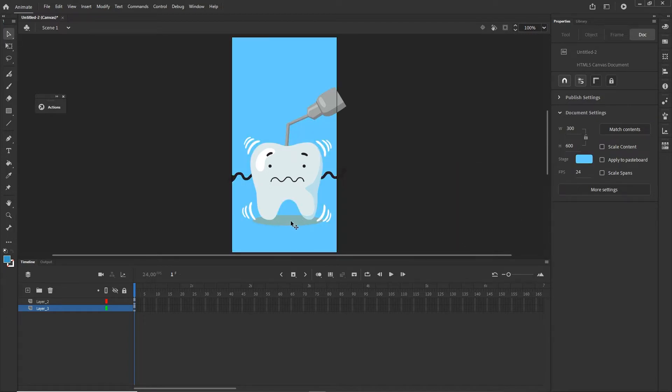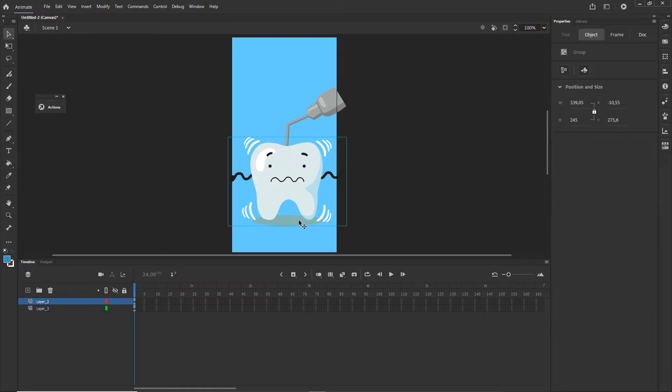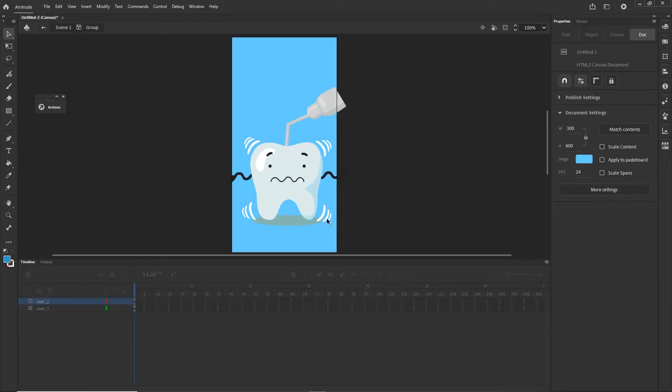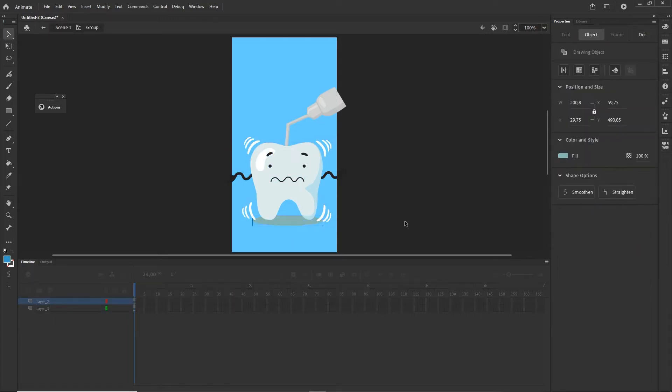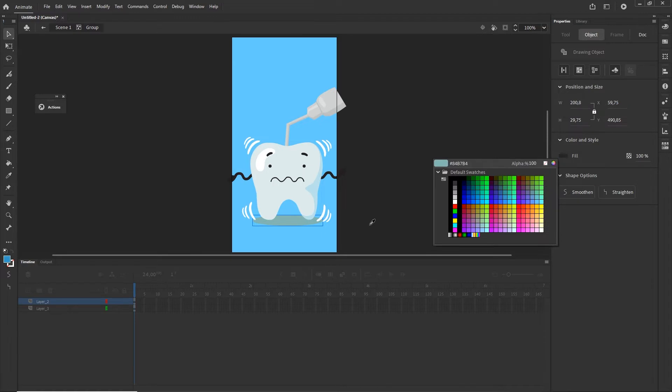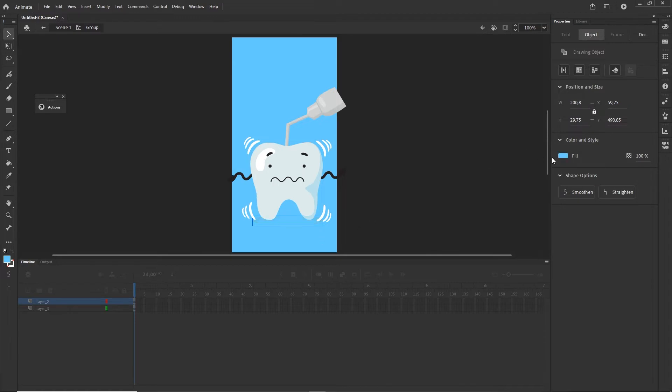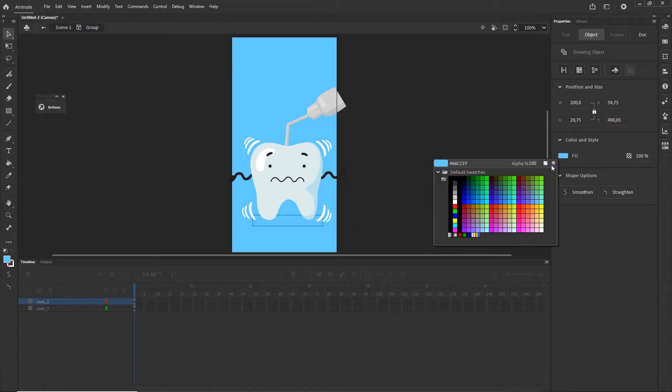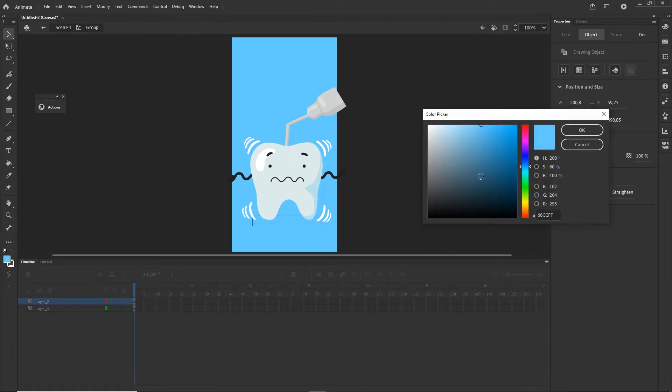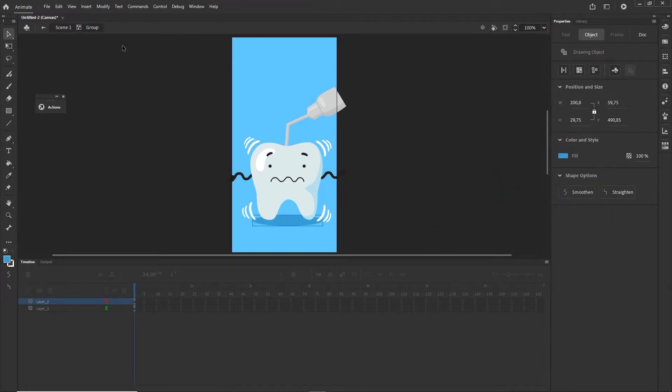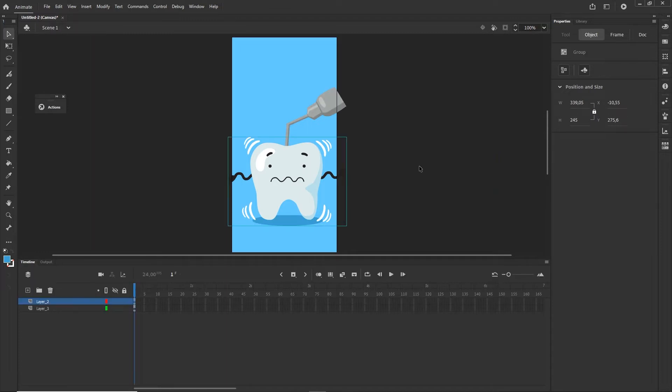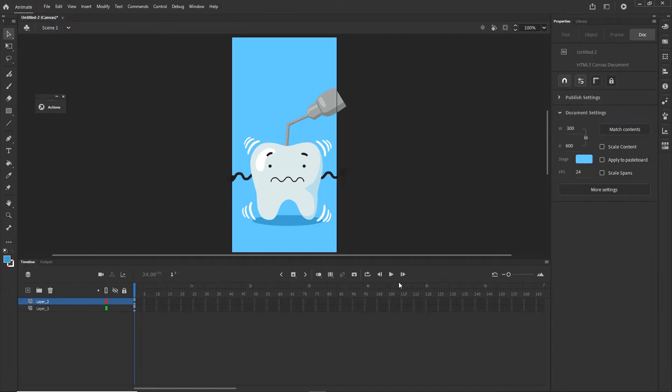Right now this shadow looks very bad so I can go ahead and double-click until I get to that and I can change the color of the shadow a little bit. But that is not the point of this tutorial so I will go back to Scene 1.